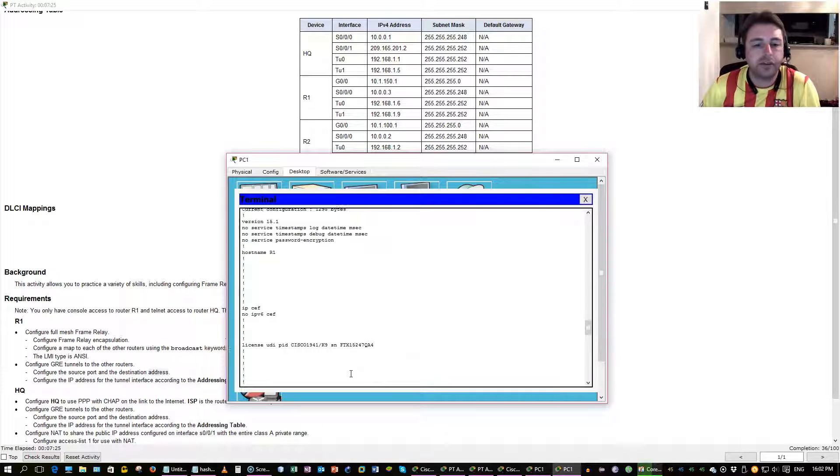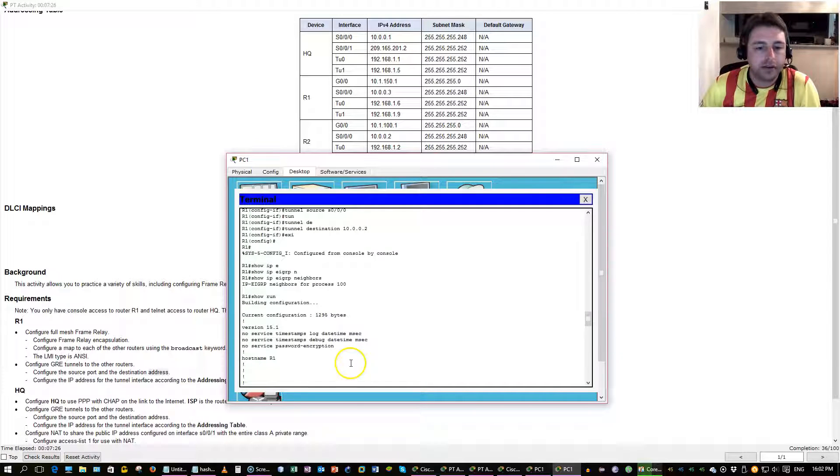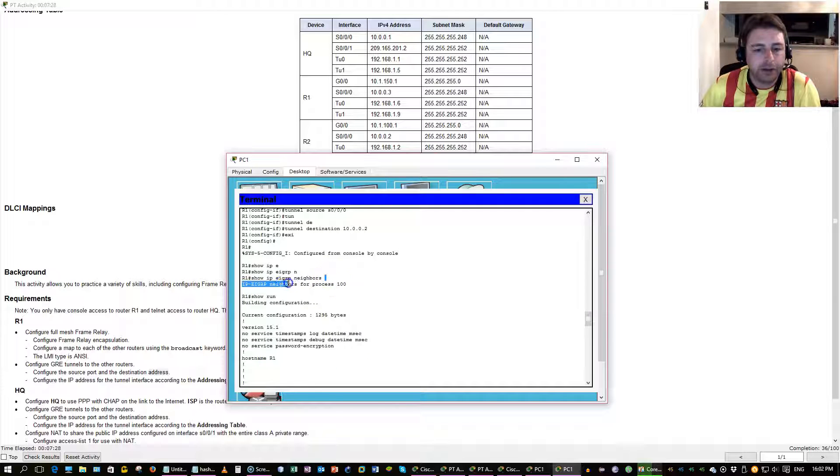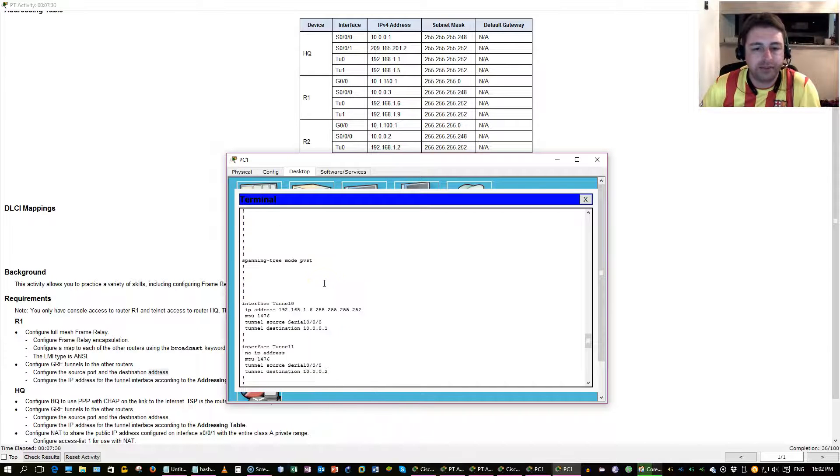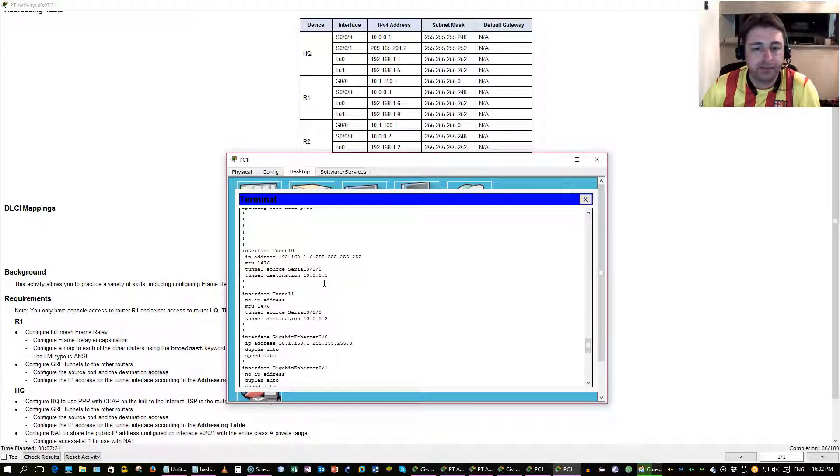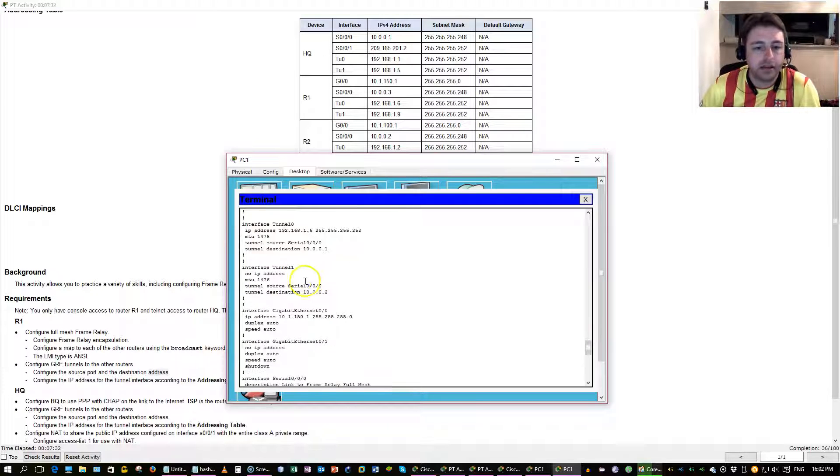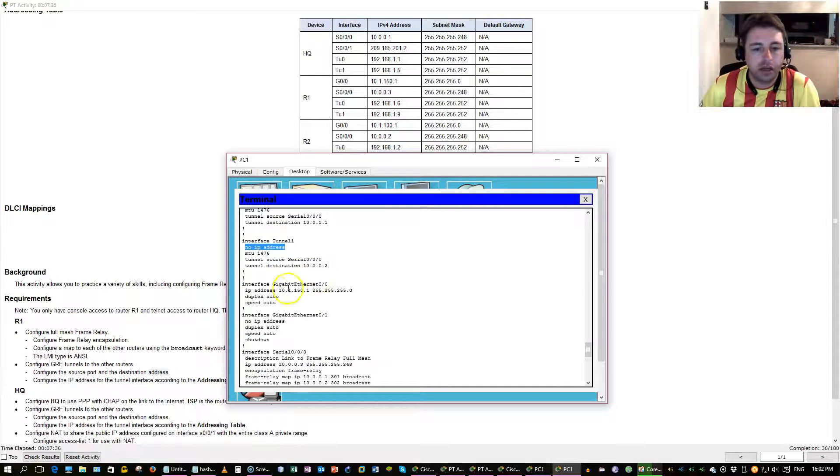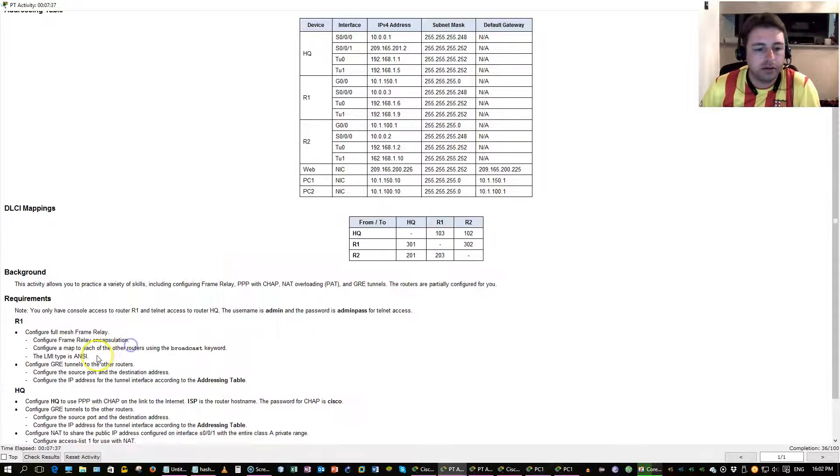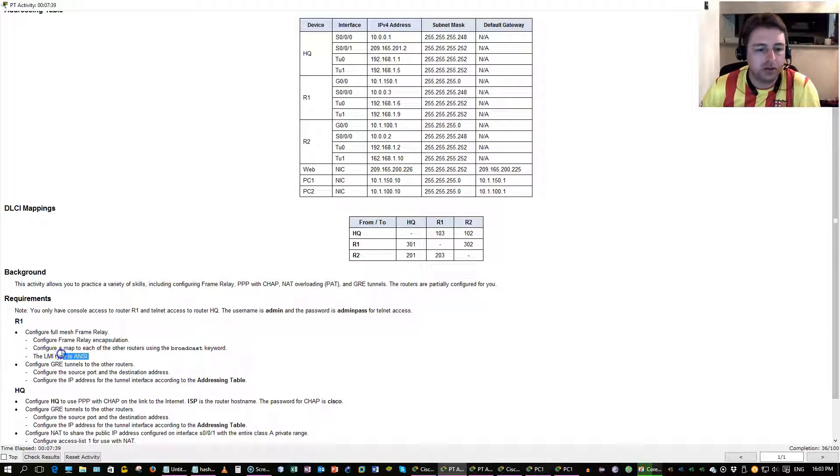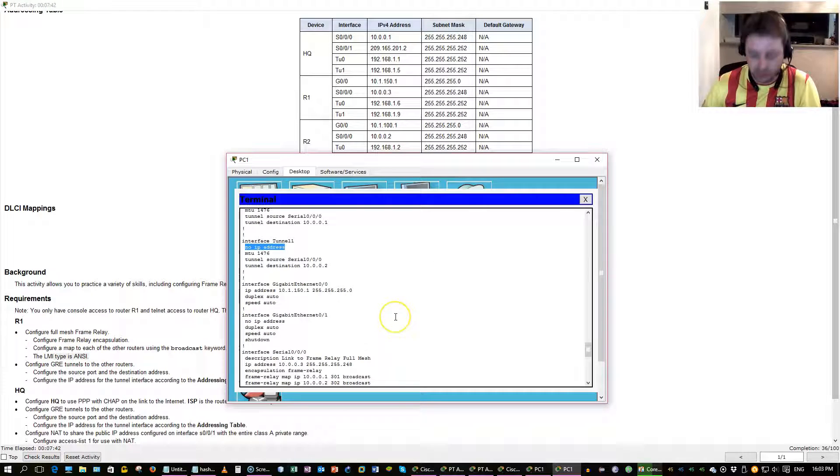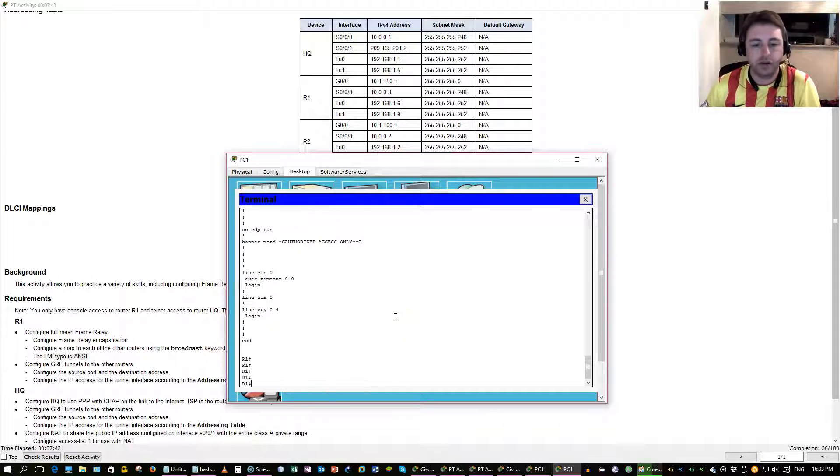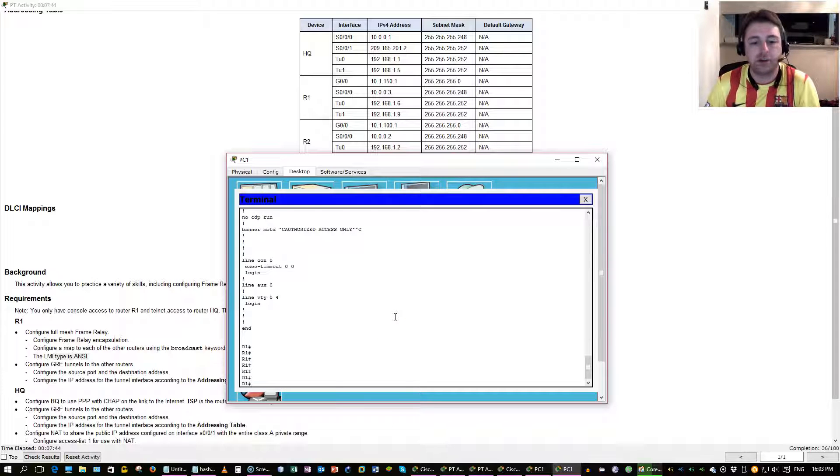Okay, a couple things here. I did a show IP, add your IP neighbors. No neighbors came up because I forgot a couple things. Didn't put an IP address on my tunnel 1, and forgot to change the signaling protocol, the standard that is, to ANSI. Once we do that, we'll get our neighbor adjacencies.